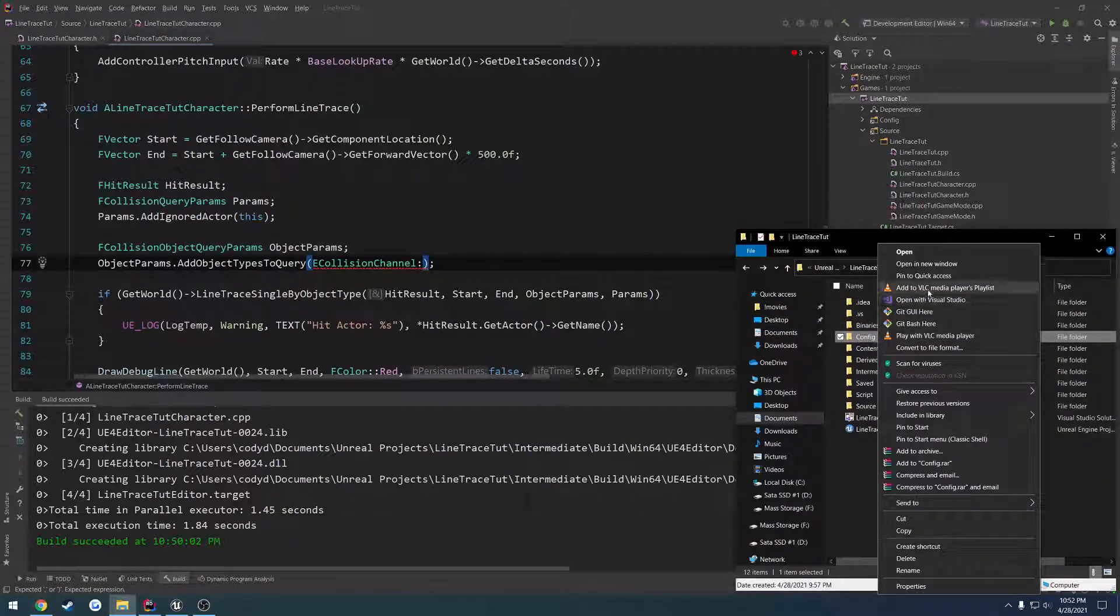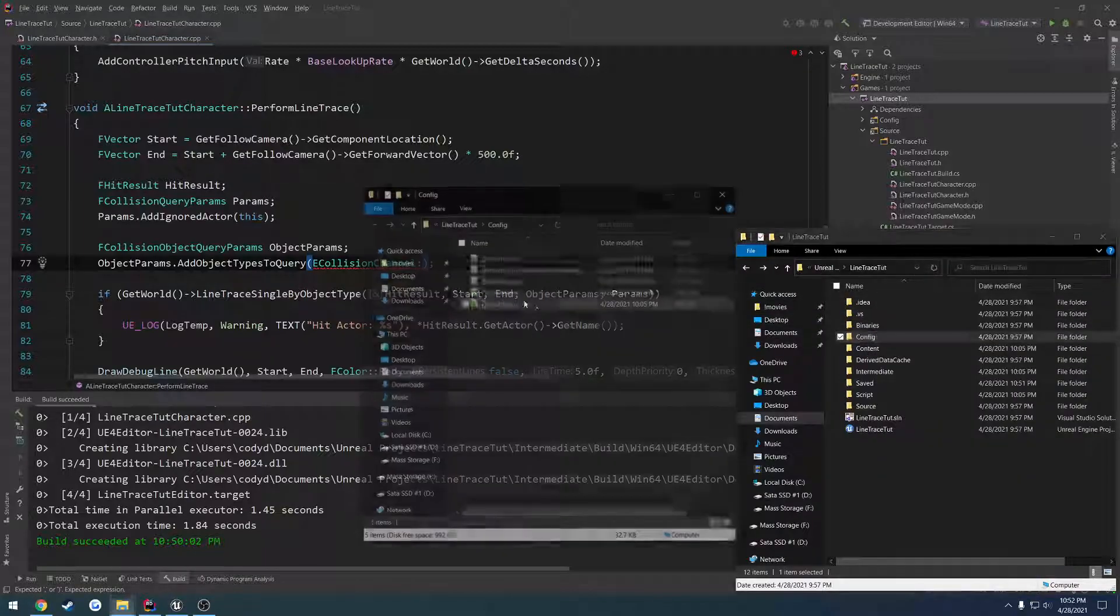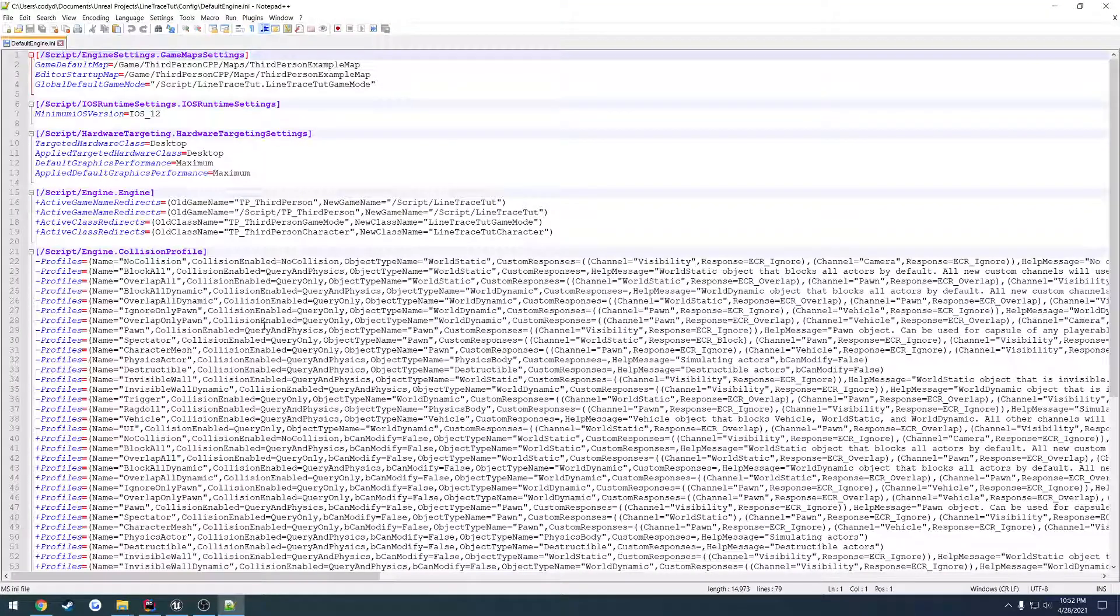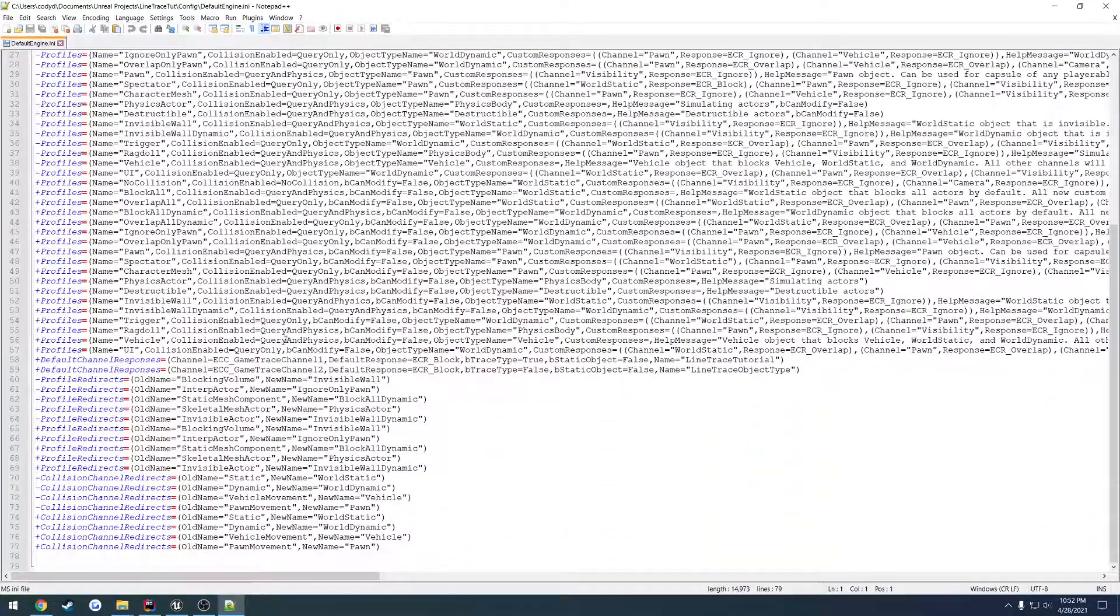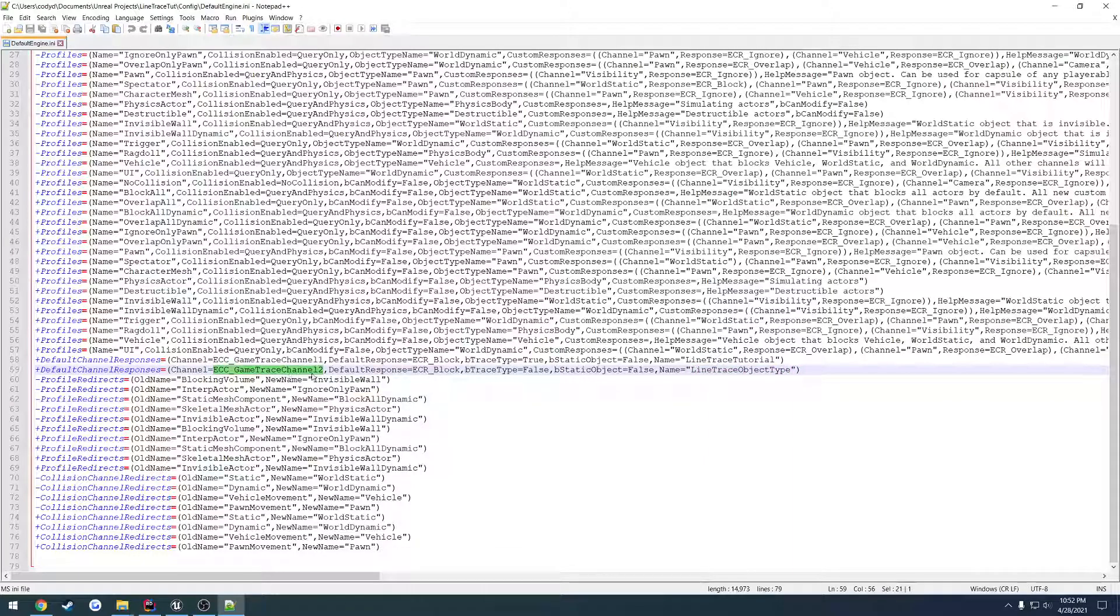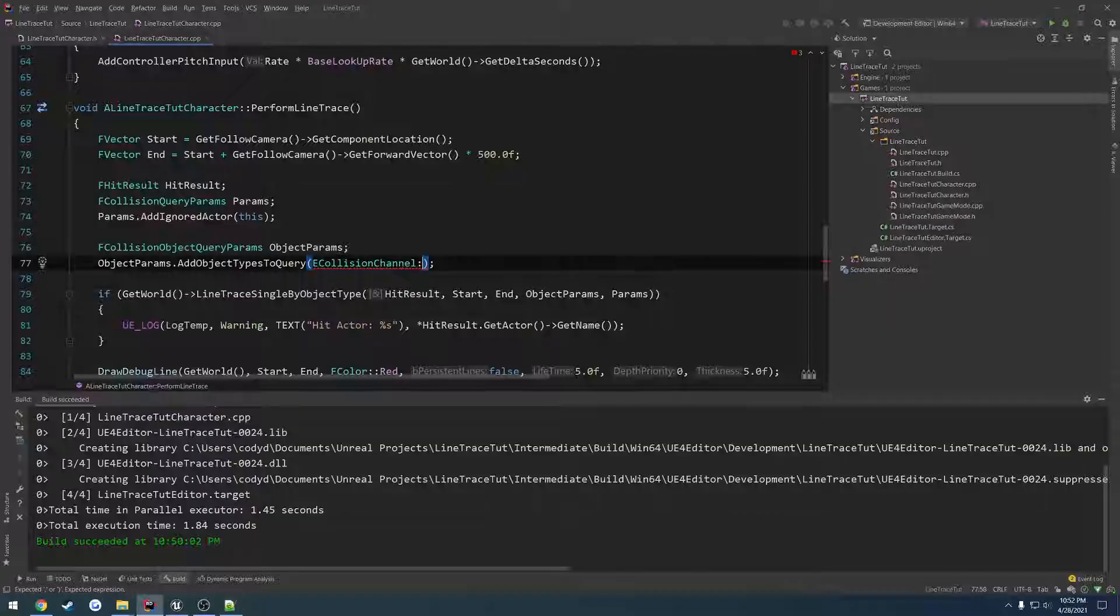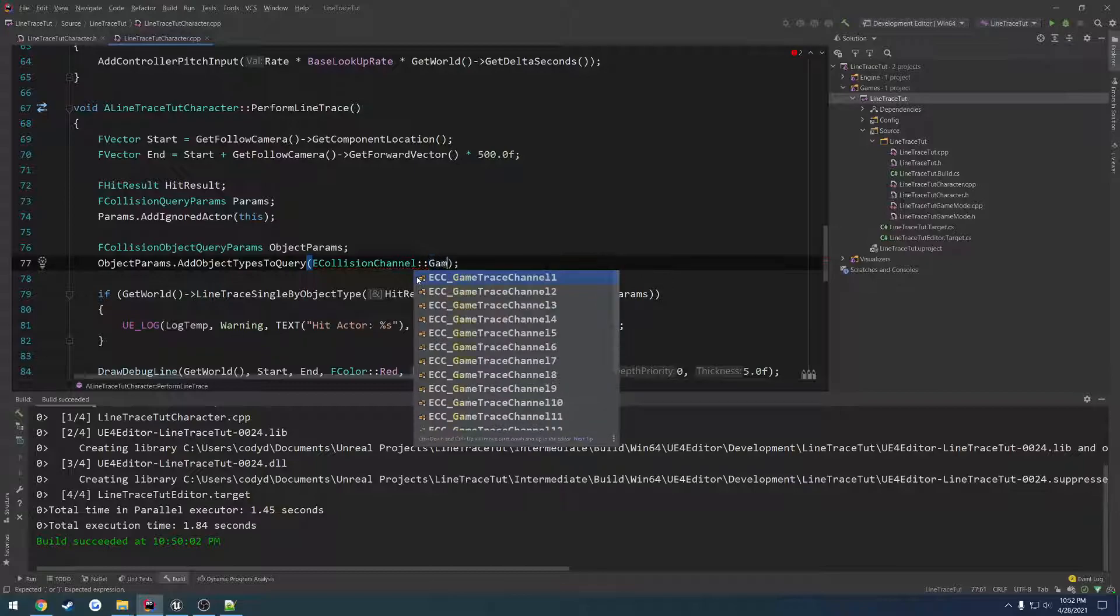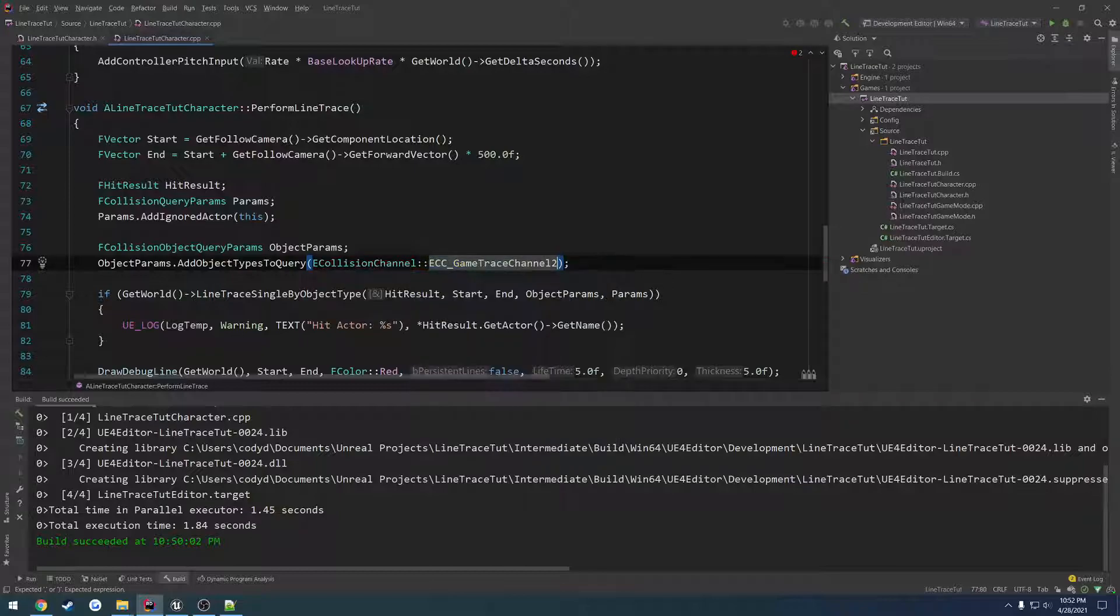So just like with line trace single by channel when we added this custom channel we can do the same thing. So let's go ahead and look, see which one it is. Go to config, open up default engine, usually scroll down a little bit. Here we have line trace object type which is game trace channel 2, we add it for game trace channel 2.